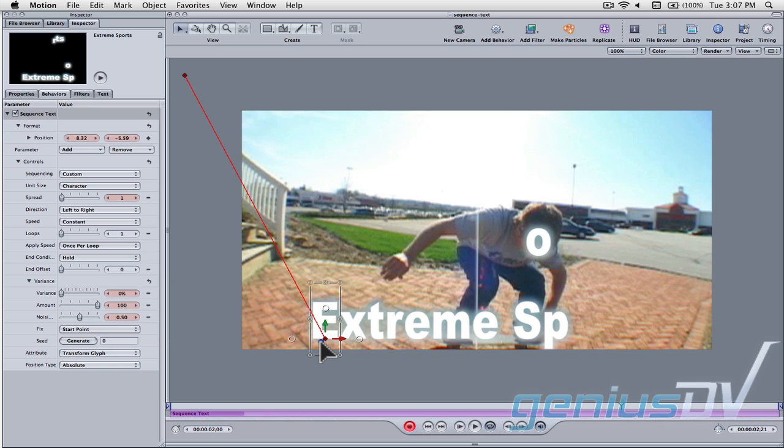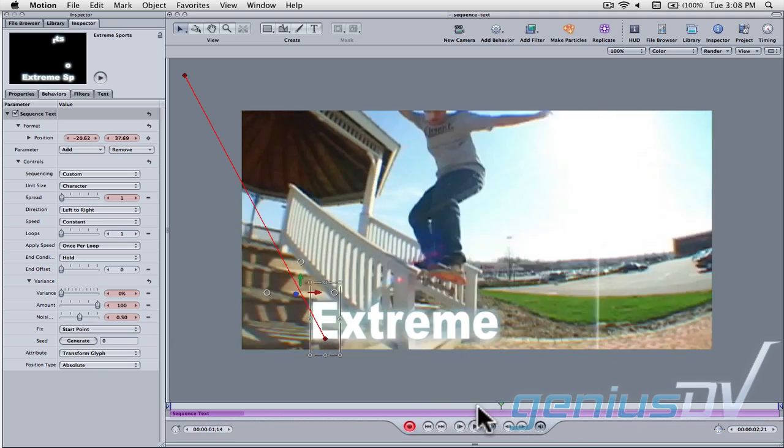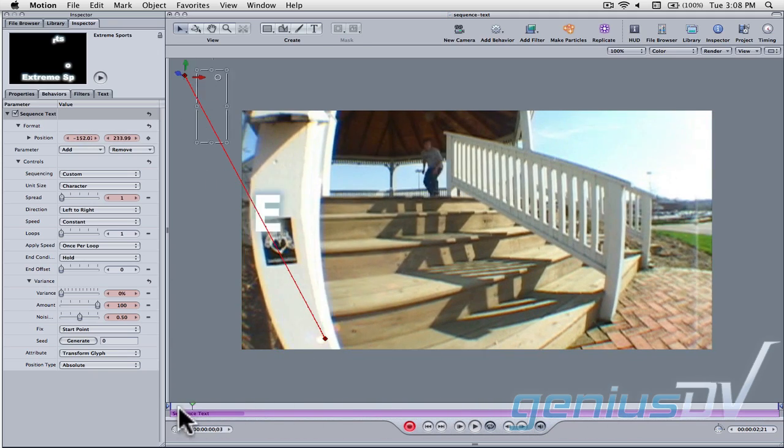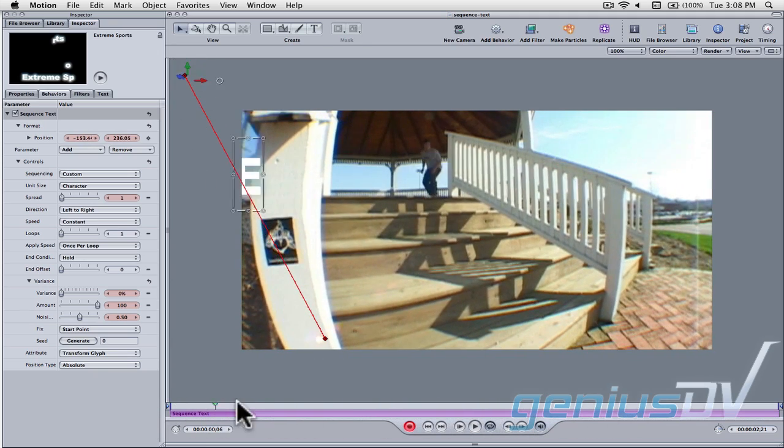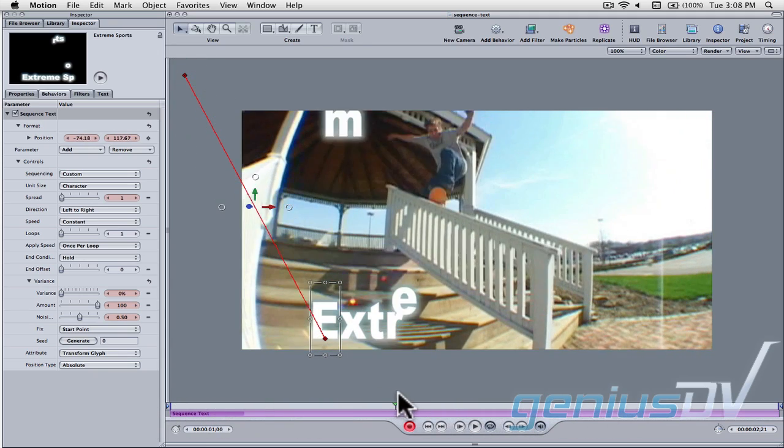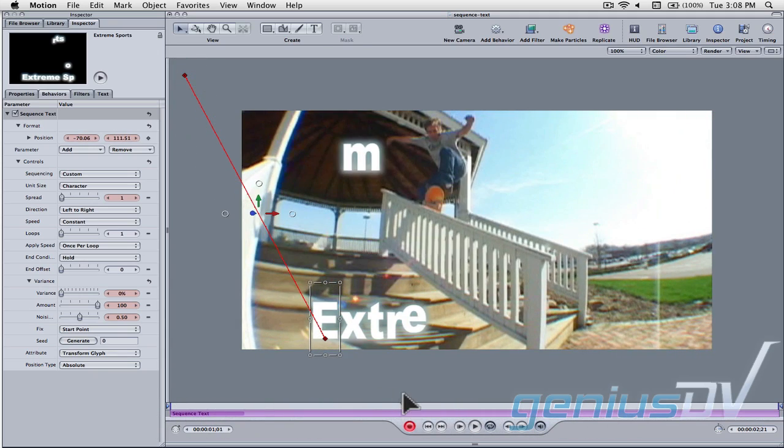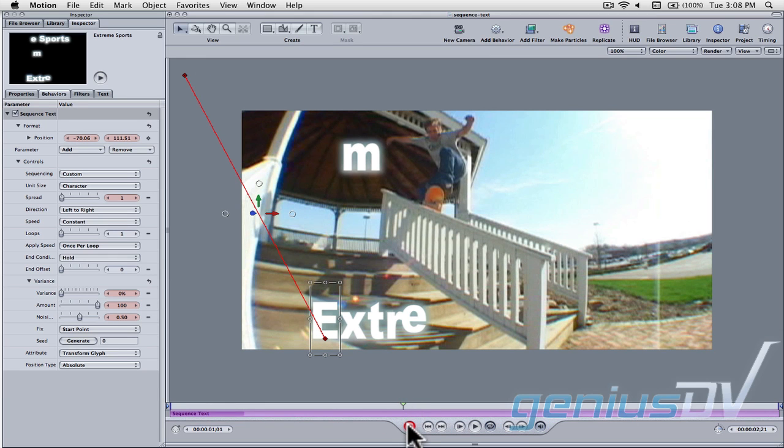If you back up and drag through the timeline, you'll see that each character flies in one after another. Now turn off the red record button.